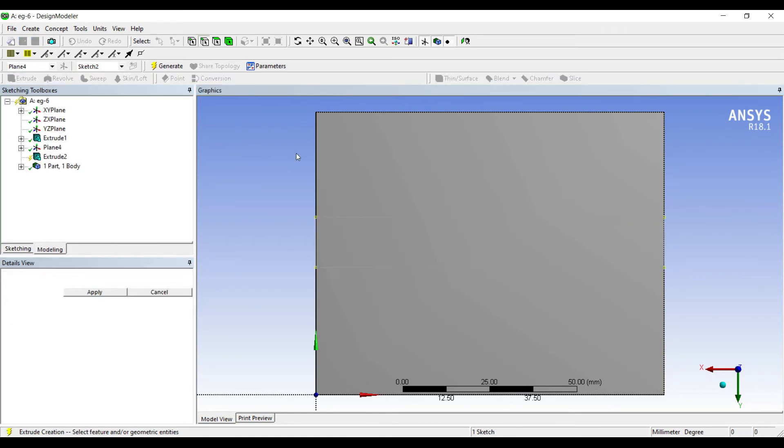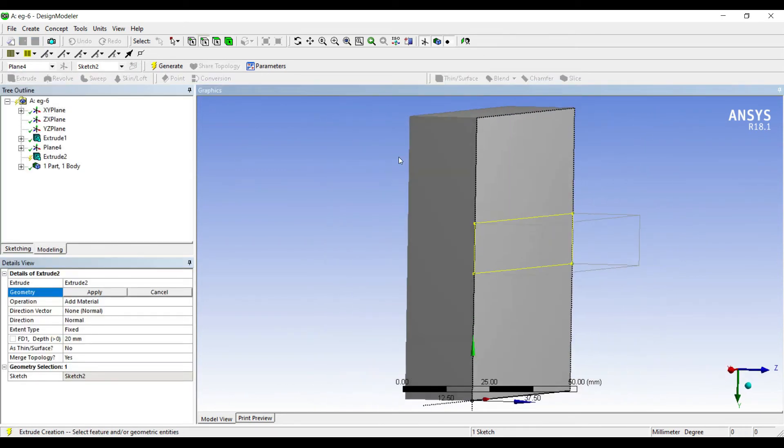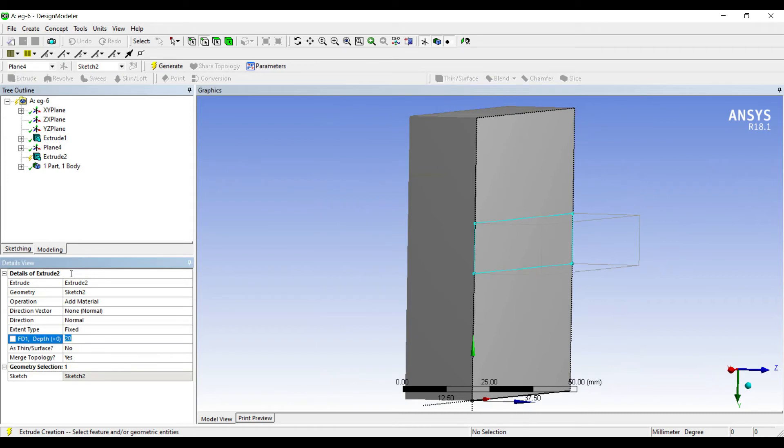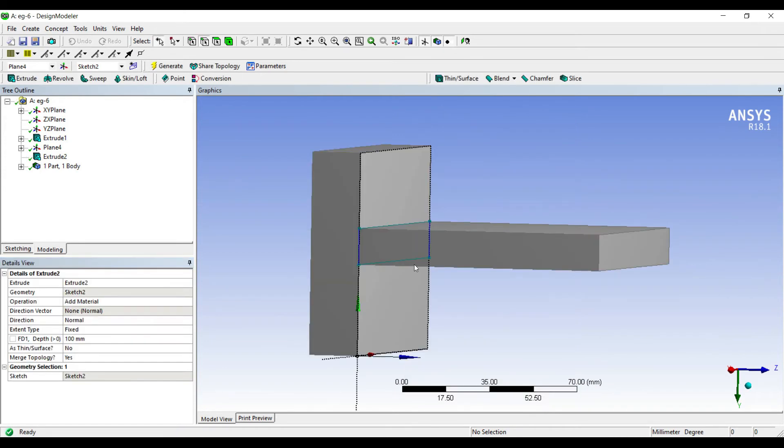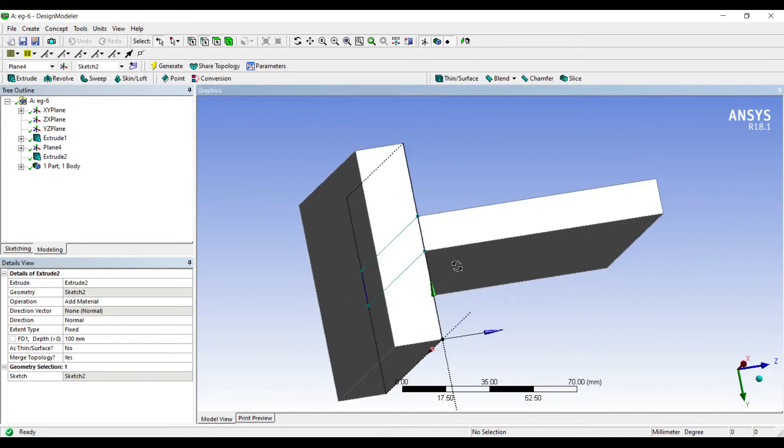I'll extrude it, apply. I'm going to extrude it for 100 mm, generate. So this is a wall and this is the fin.